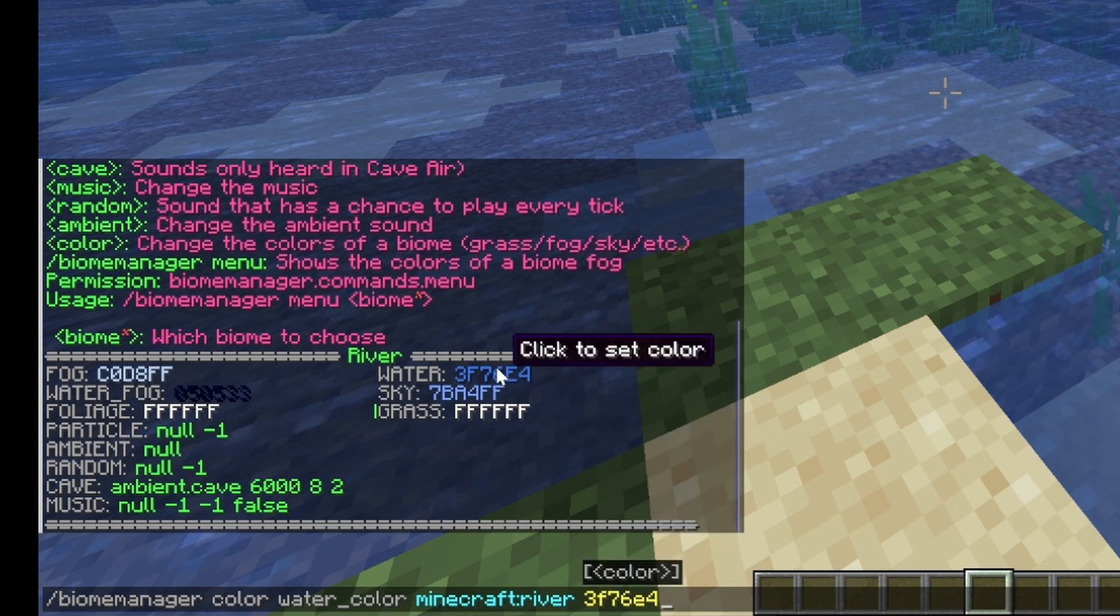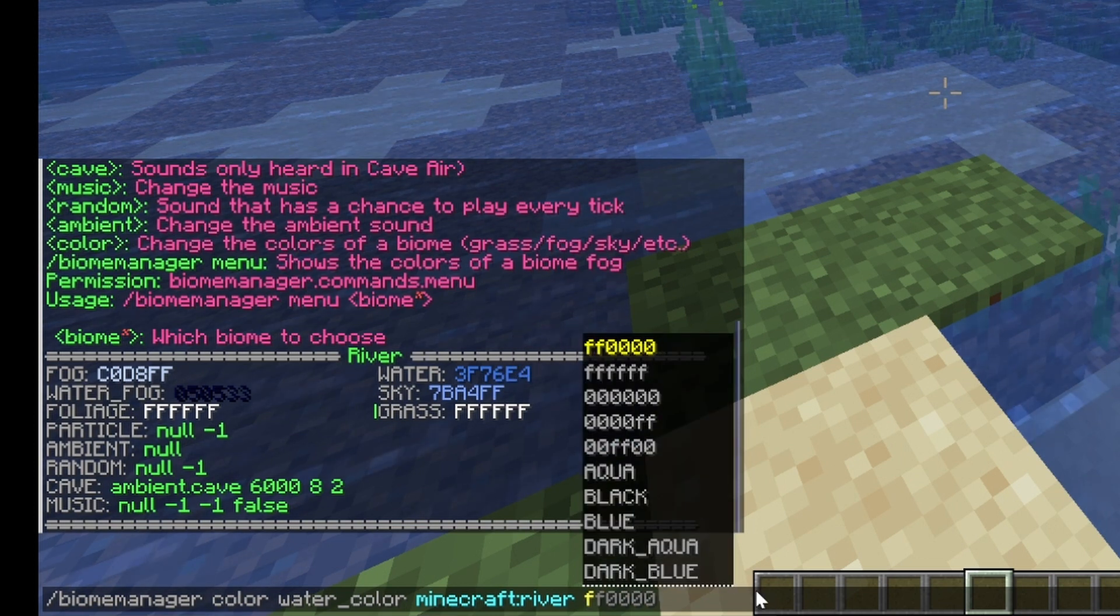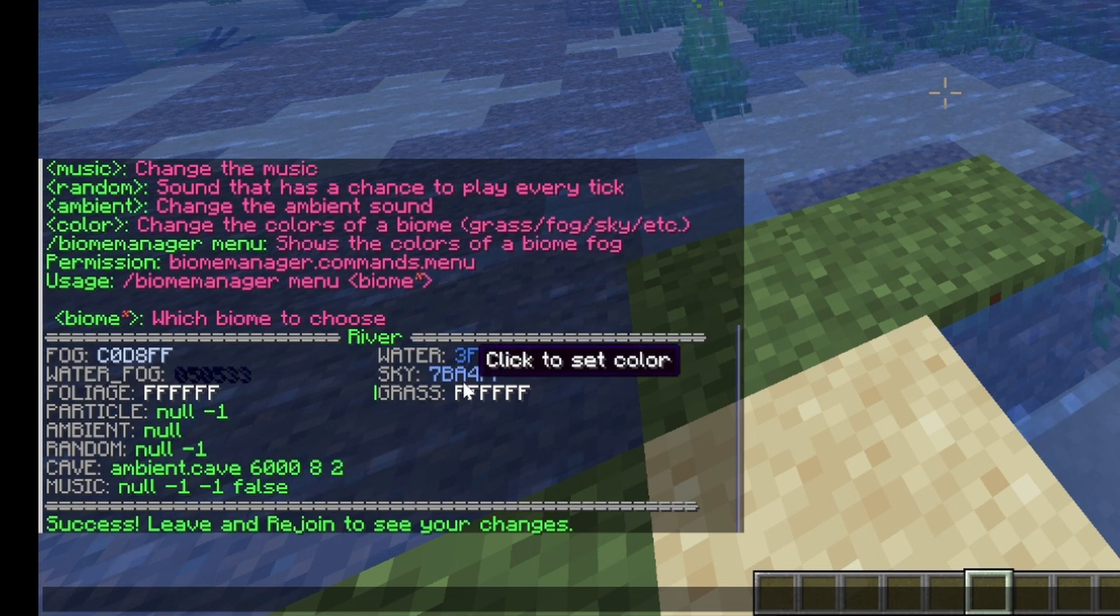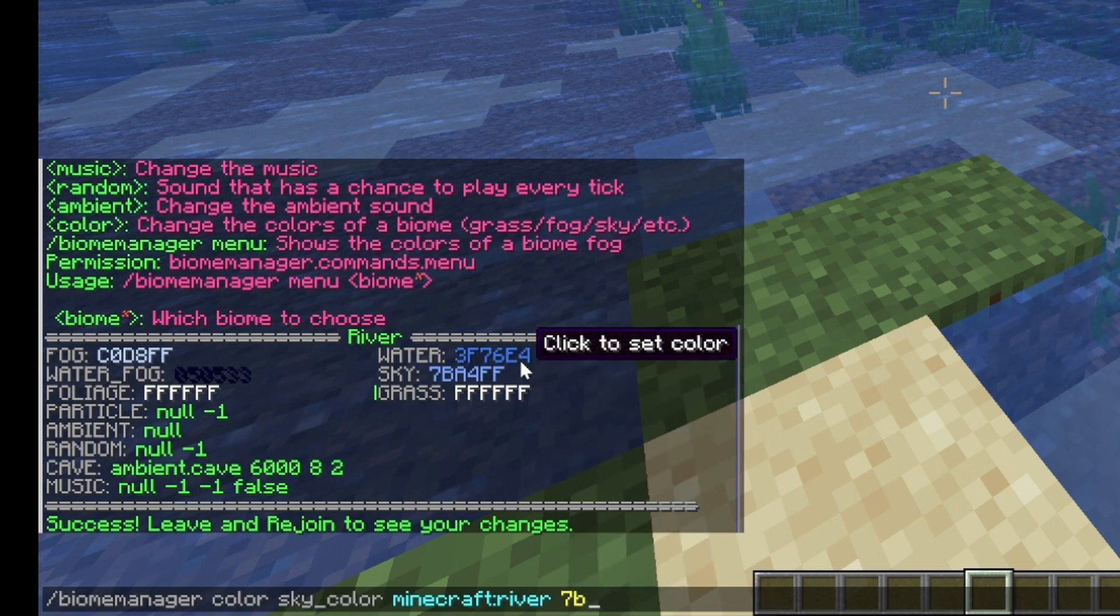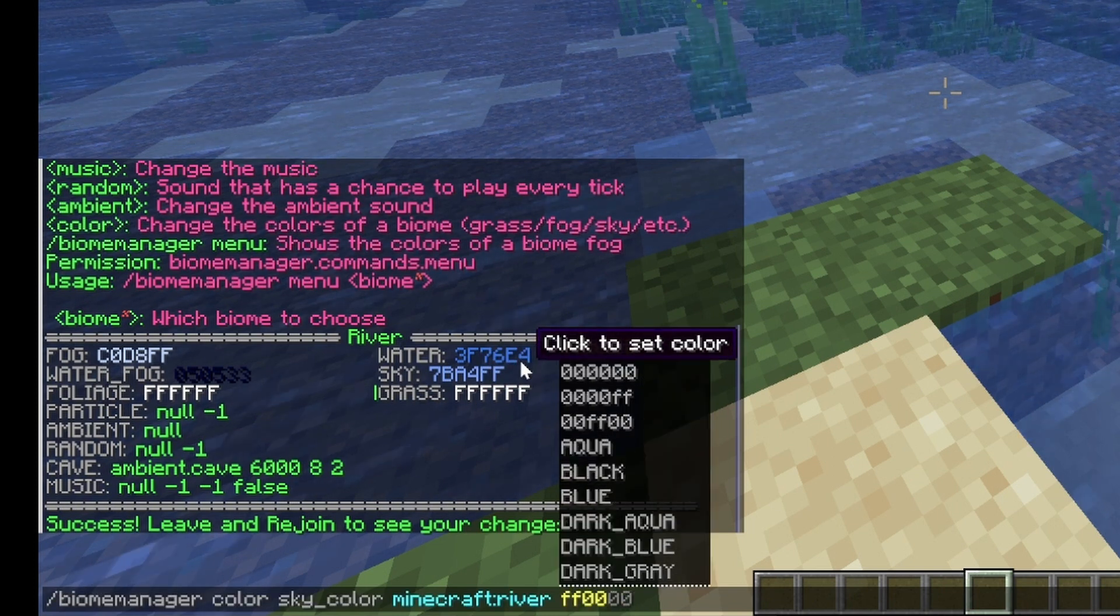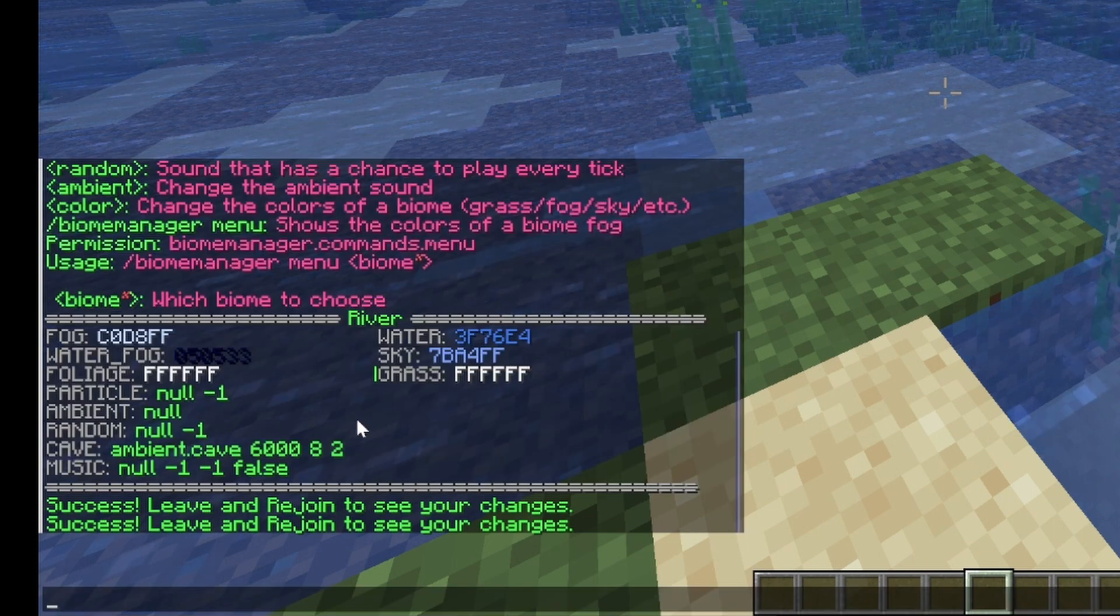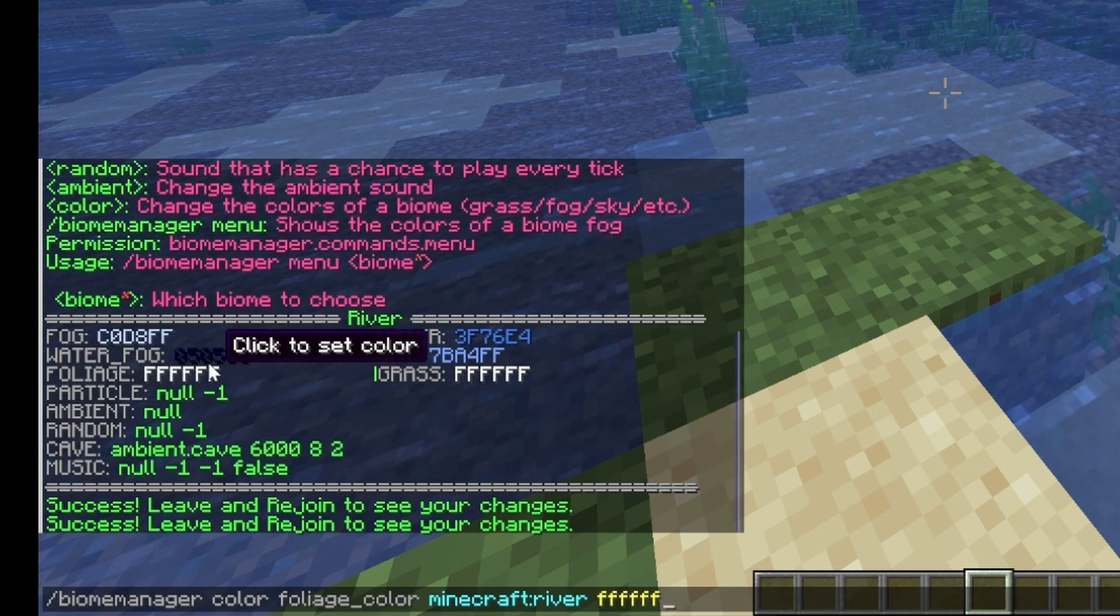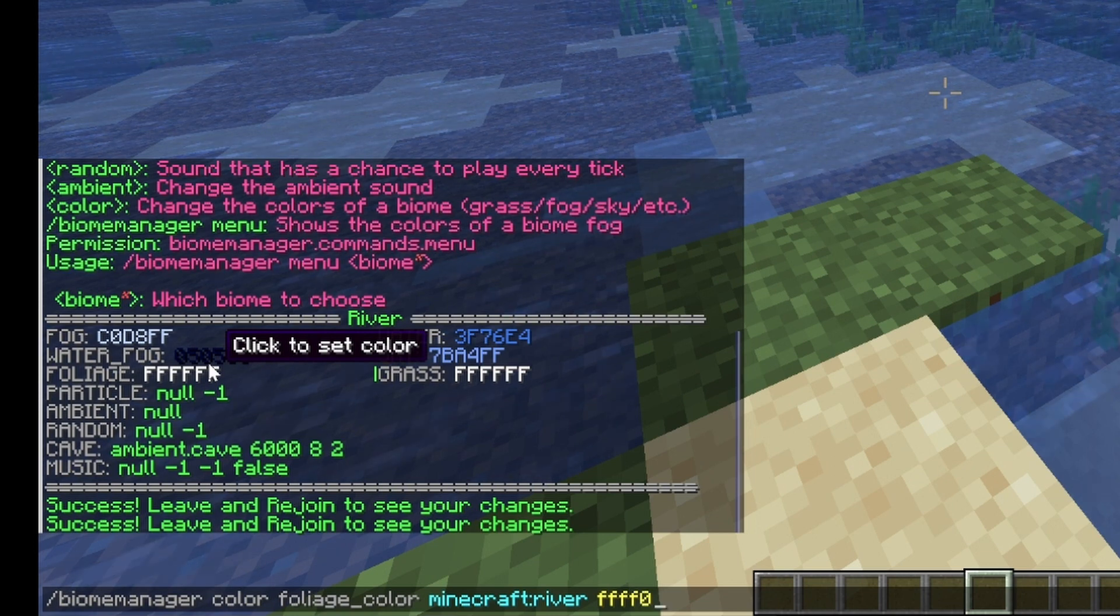So let's set the river water to be blood red. Let's set the river sky to be magenta. And let's set the river foliage to be yellow.